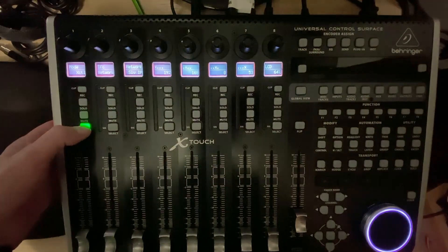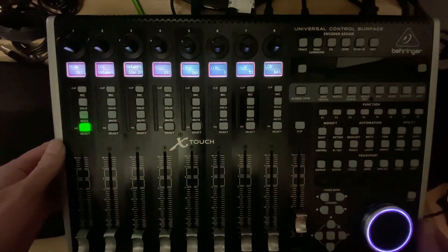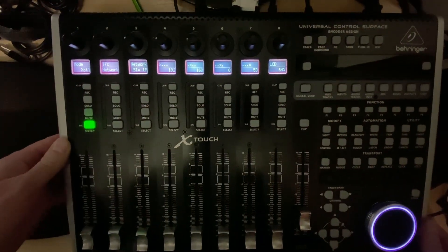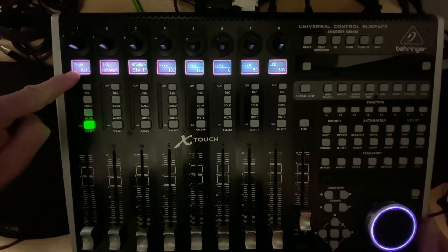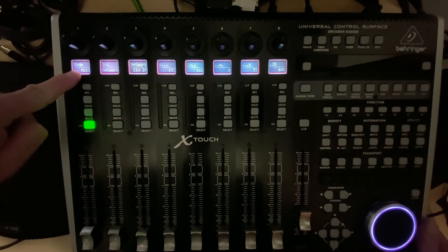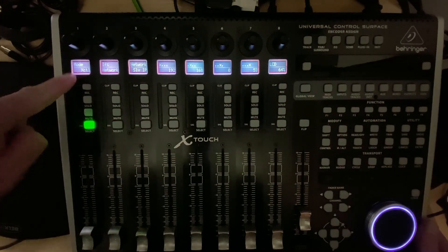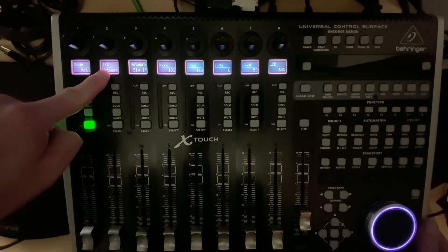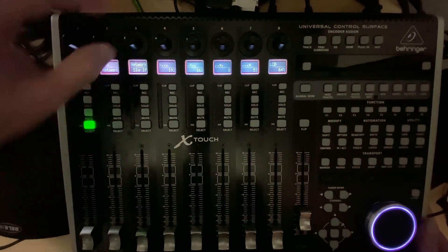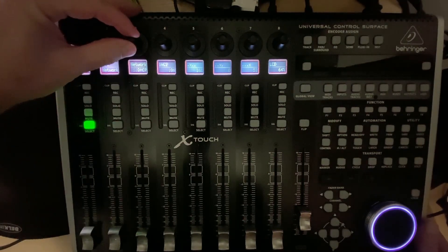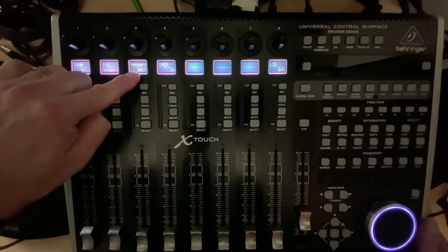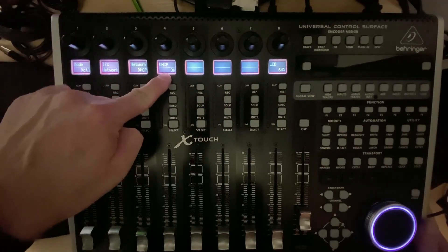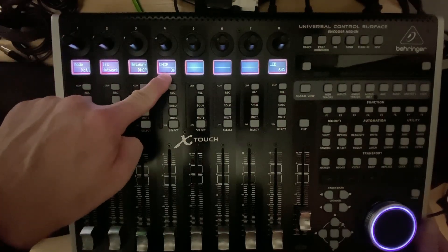Once it comes up we have our selection mode. Under mode, make sure it's set to XCTL. Under IFC, set to network. Under network, we're going to change this to DHCP and DHCP should be on.